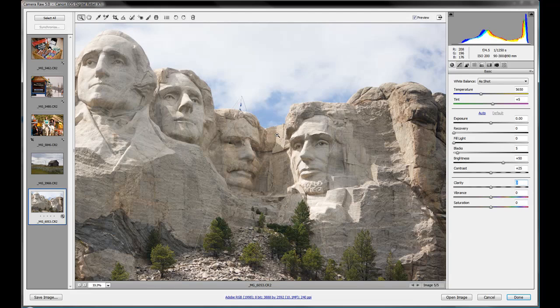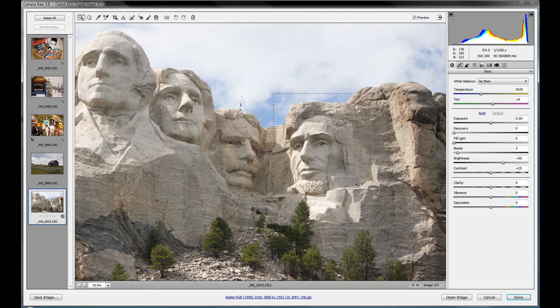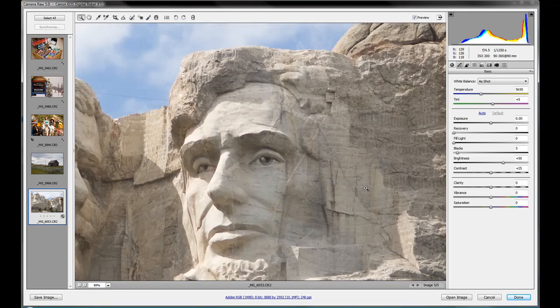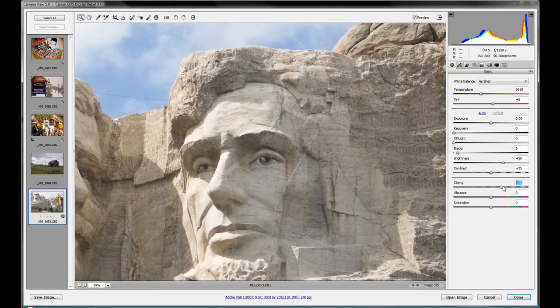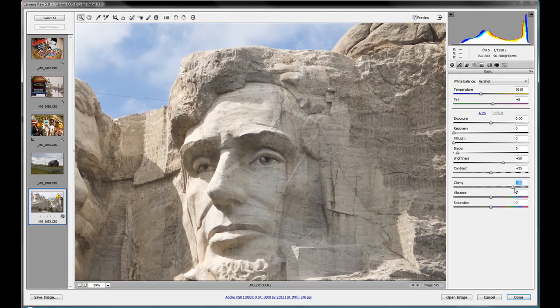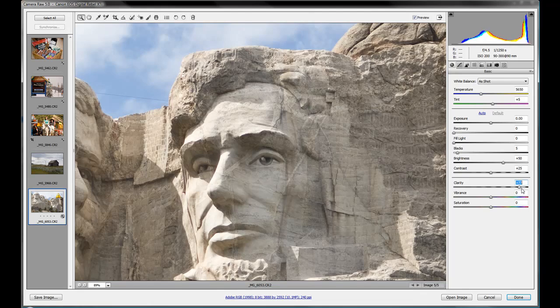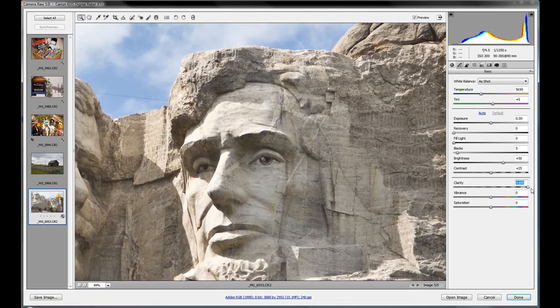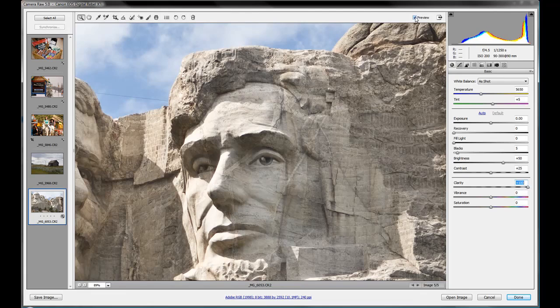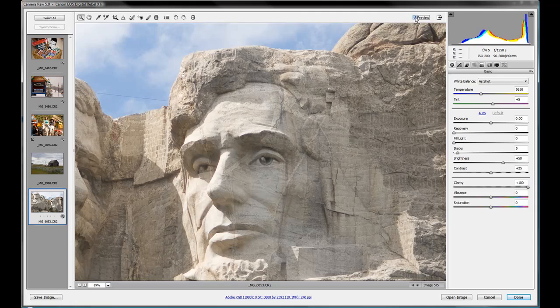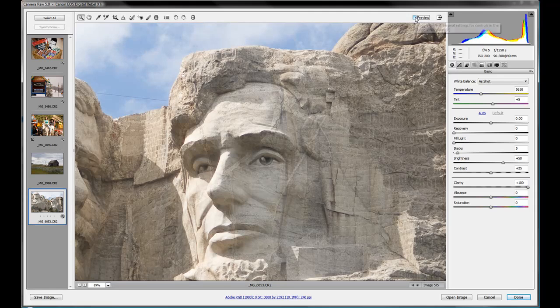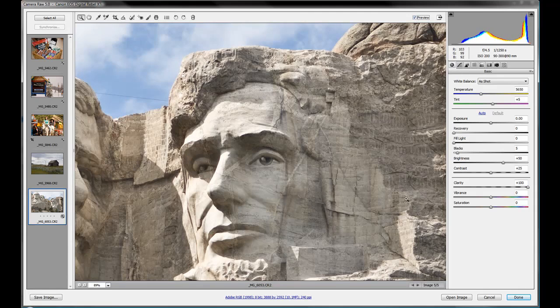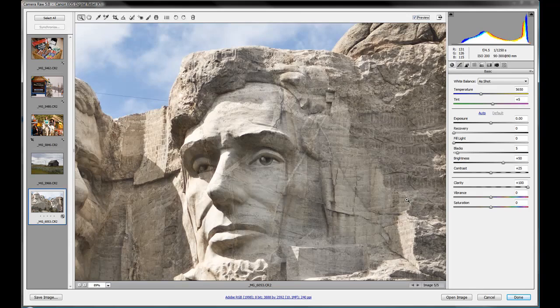Let's zoom in to Lincoln here and we're going to see exactly what's going on. As we increase our clarity, notice in the rocks there's more texture—some of the grains and the rocks and the lines and the marble starts to stand out. Around the eyes we see it's getting darker, adding more detail in the shadows. When we do our preview of before and after, we can see a lot more definition and texture in the rocks. It's quite nice, it's a great slider.